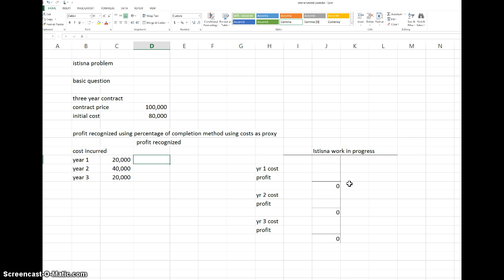How do we calculate profit when construction is not complete? We use something called the stage of completion, or percentage of completion method, where the amount of cost incurred so far is used as a proxy for the stage of completion. In this case, we have total initial estimated cost of 80,000 for the whole contract. In the first year we spent 20,000, so we have finished 20,000 over 80,000 — i.e., one quarter of the contract.